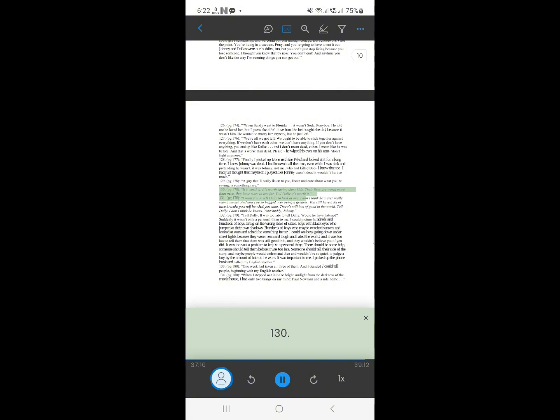128. It's worth it. It's worth saving those kids. Their lives are worth more than mine, they have more to live for. Tell Dally it's worth it.